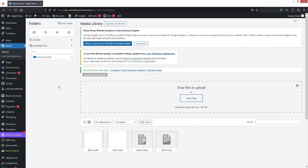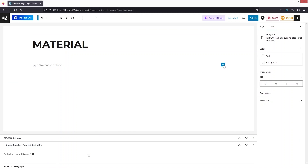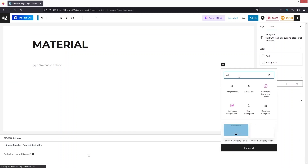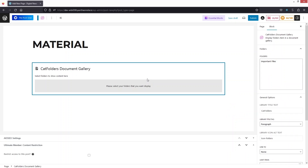Now to display these documents, go to Pages and click 'Add New Page'. Add a title, then click 'Add Block' and type 'CAD' — you will see two options from CAD Folders: Document Gallery and Image Gallery. Since we want the document gallery, click on it. Right now we only have a single folder called 'Important Files', so that's the only folder displayed. If you had multiple folders, all of them would appear here. Click on the folder to select it.